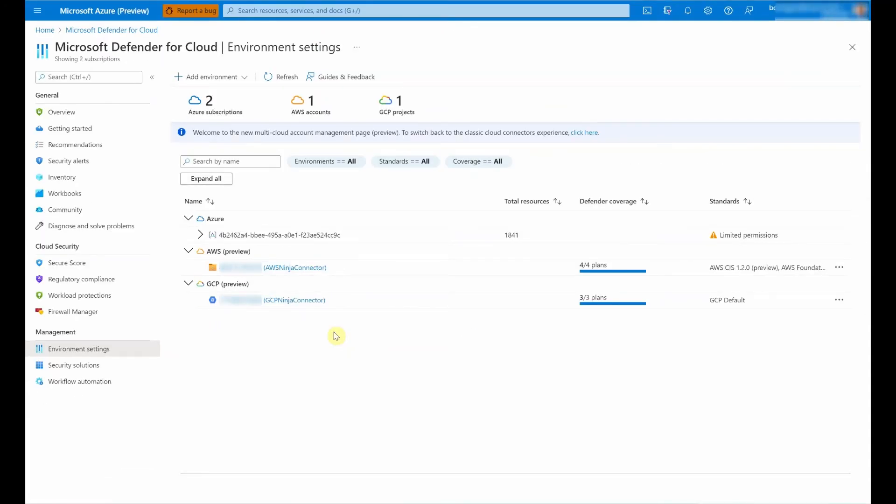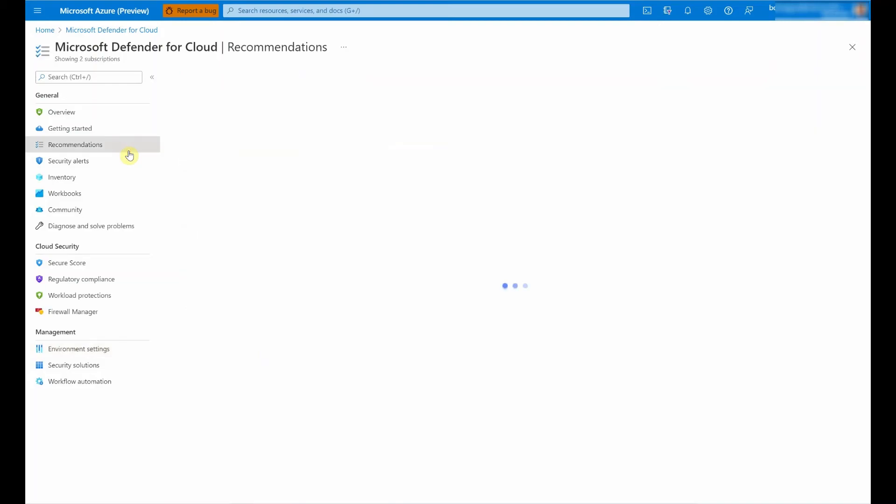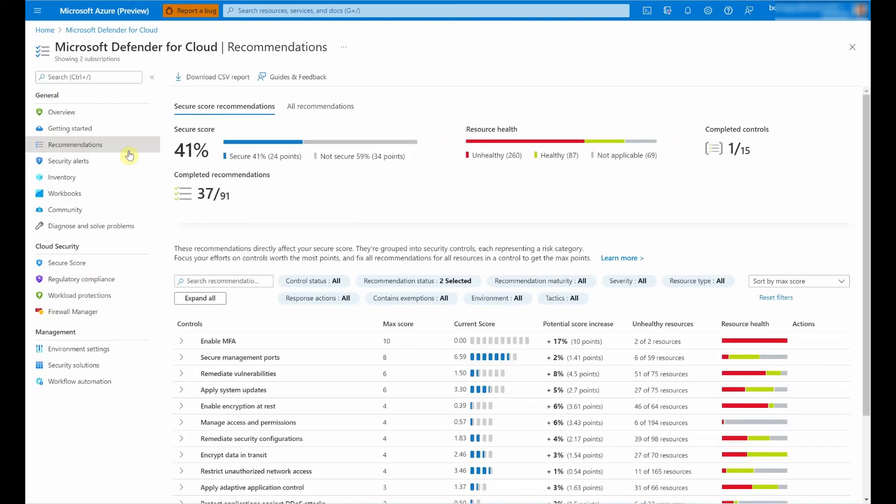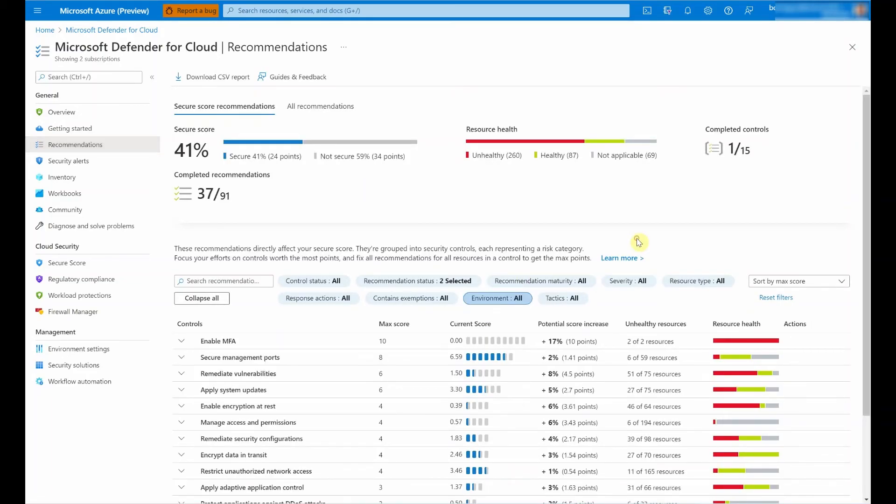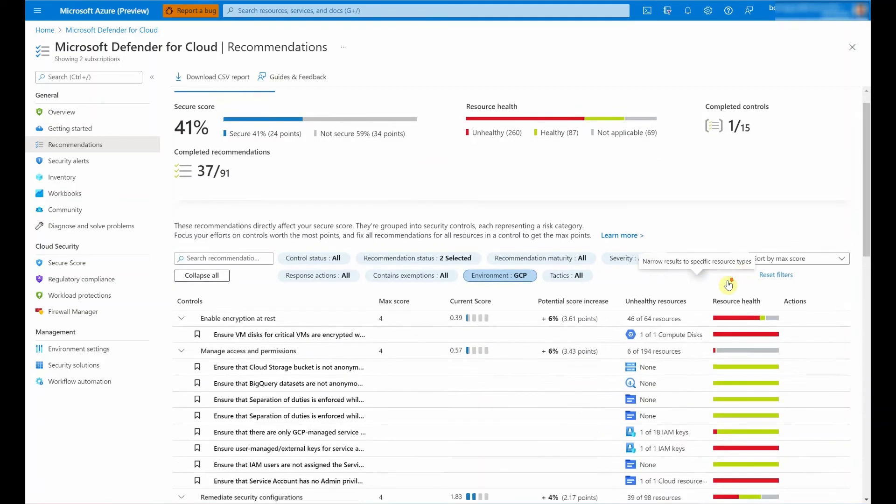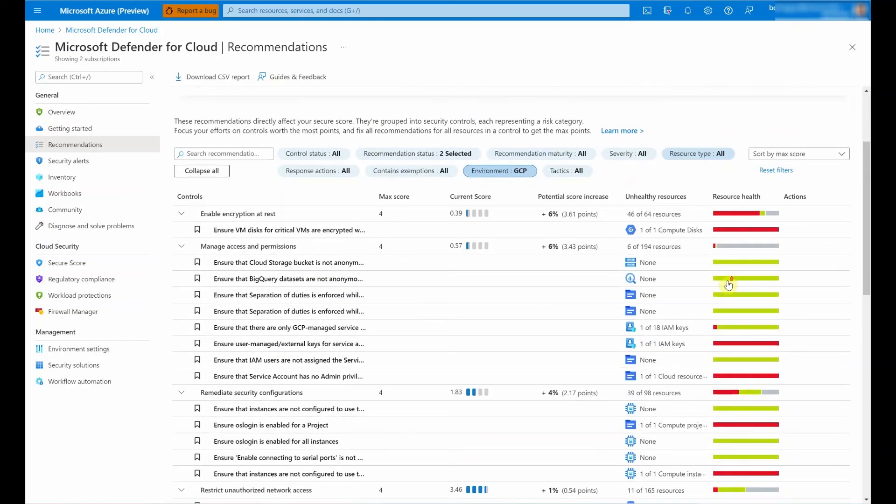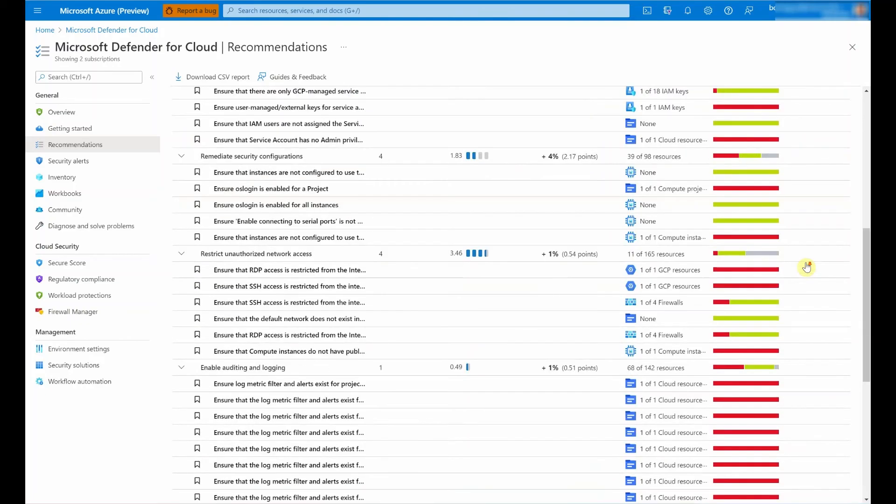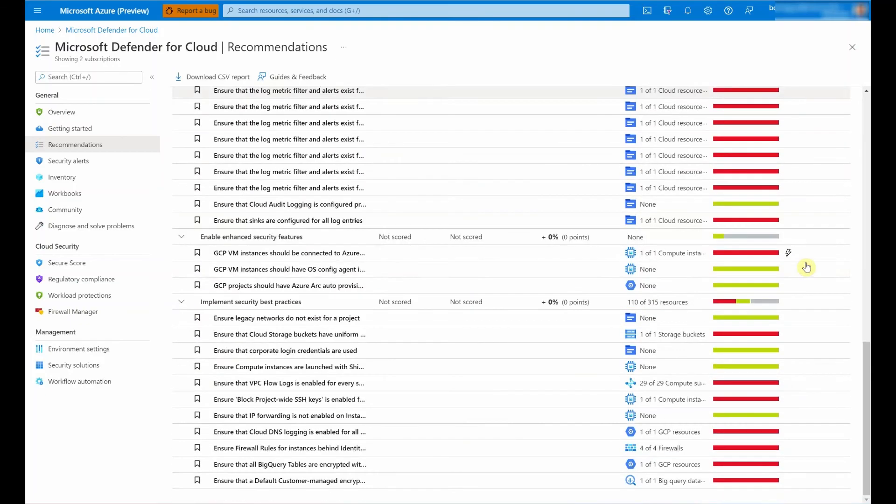To give you a sense of how this looks like, I'm going to switch to another environment which has even more GCP resources when I go into the recommendations blade. So let me do that quickly for the environment filter where I'm going to select GCP. Once data starts flowing in, I can already see recommendations for my GCP resources.